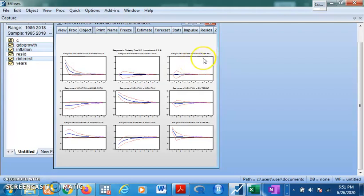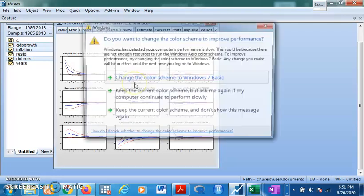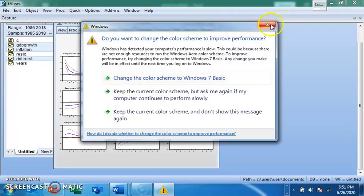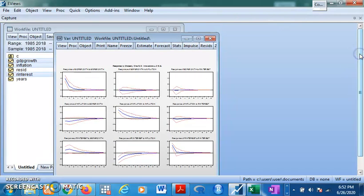This is telling us that GDP growth is not really responsive to shocks in interest rates — it is virtually non-responsive. This also tells us that interest rate responds negatively to inflation somewhat, but it reverts to equilibrium within three or four years. So the impulse response tells us how a variable responds to shocks in the other variable.